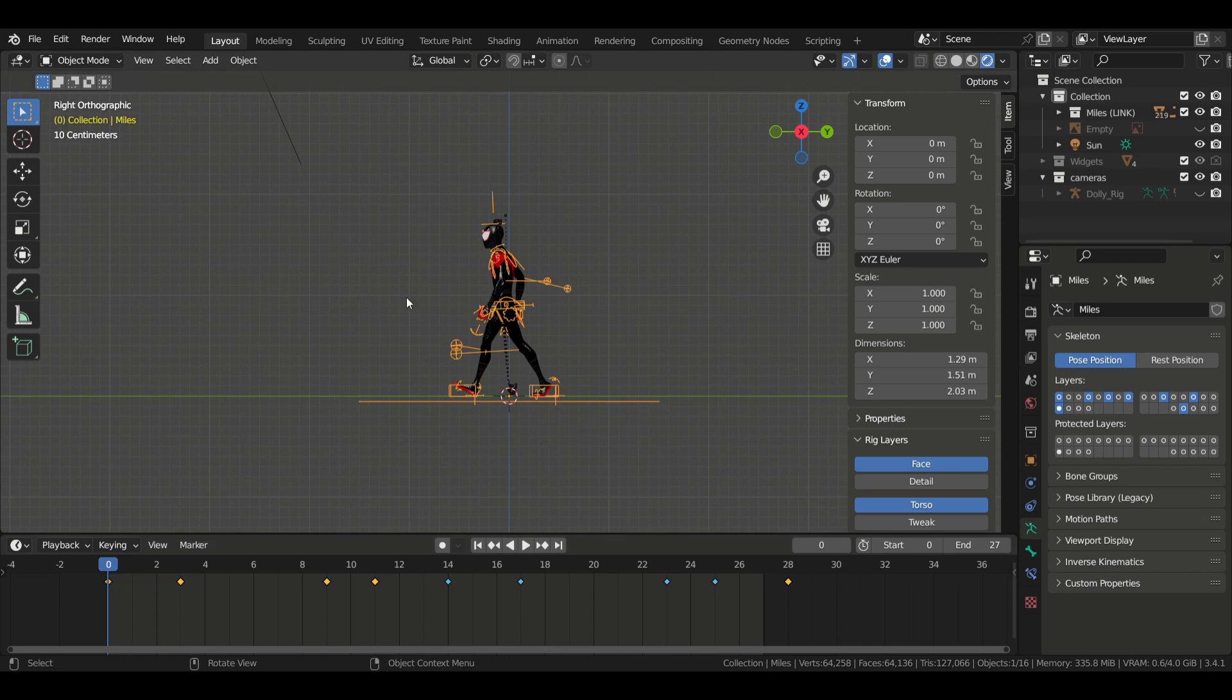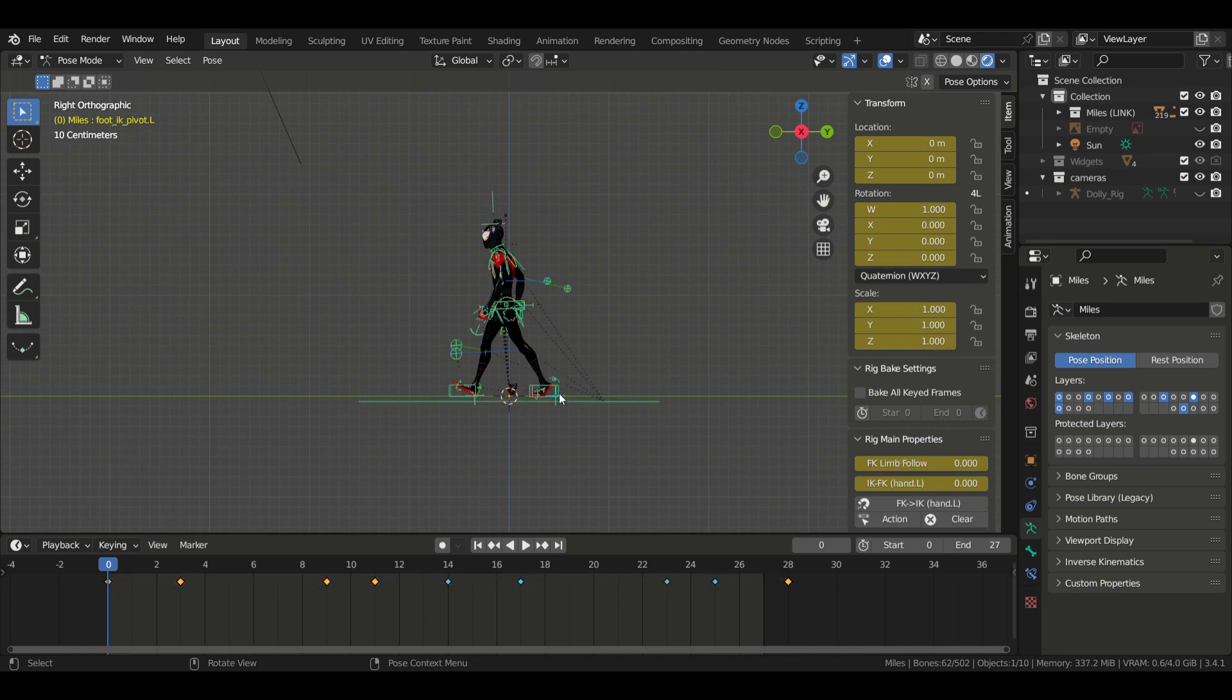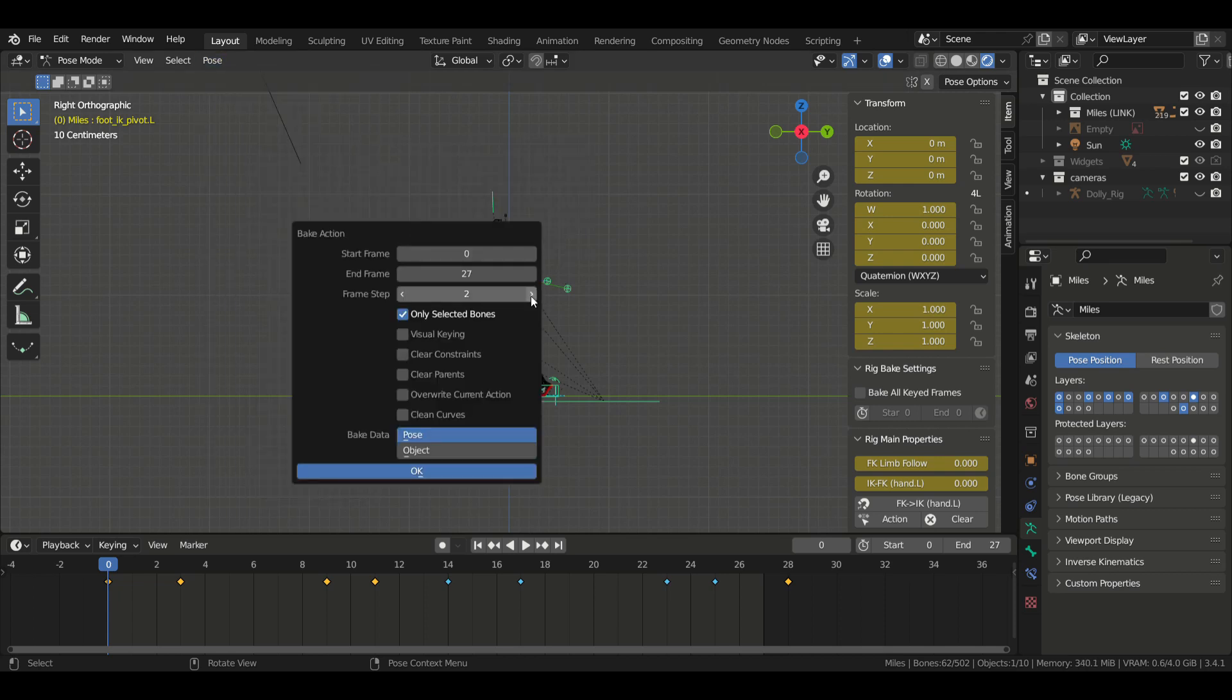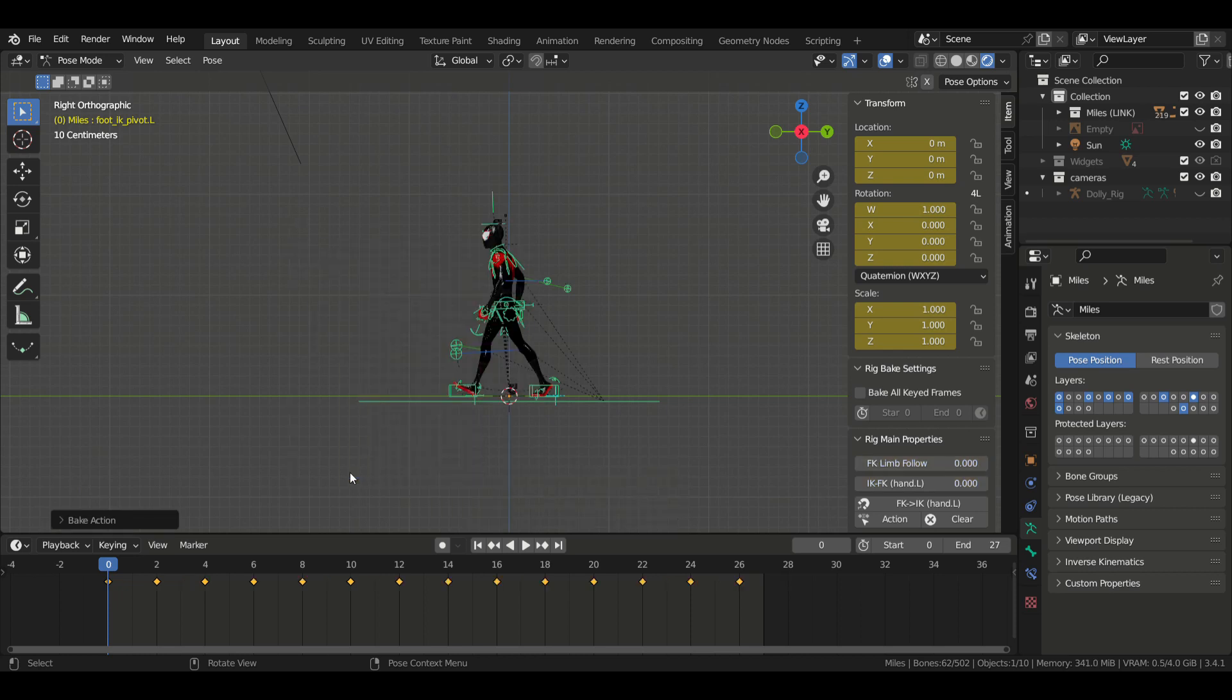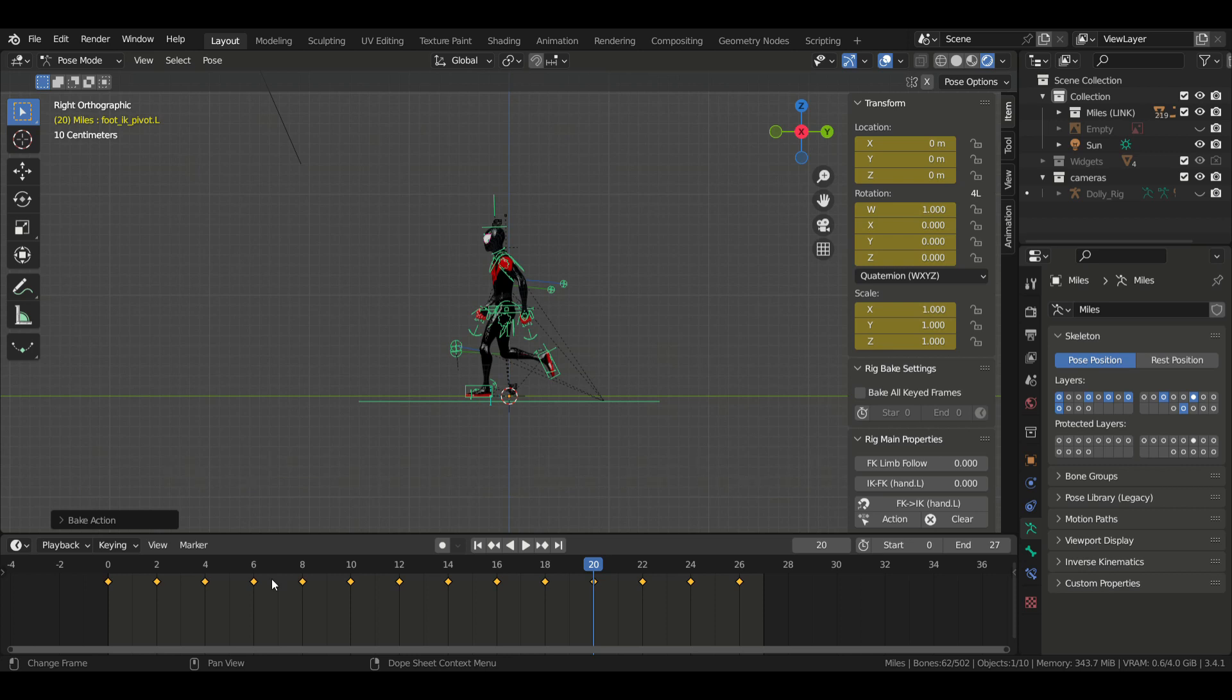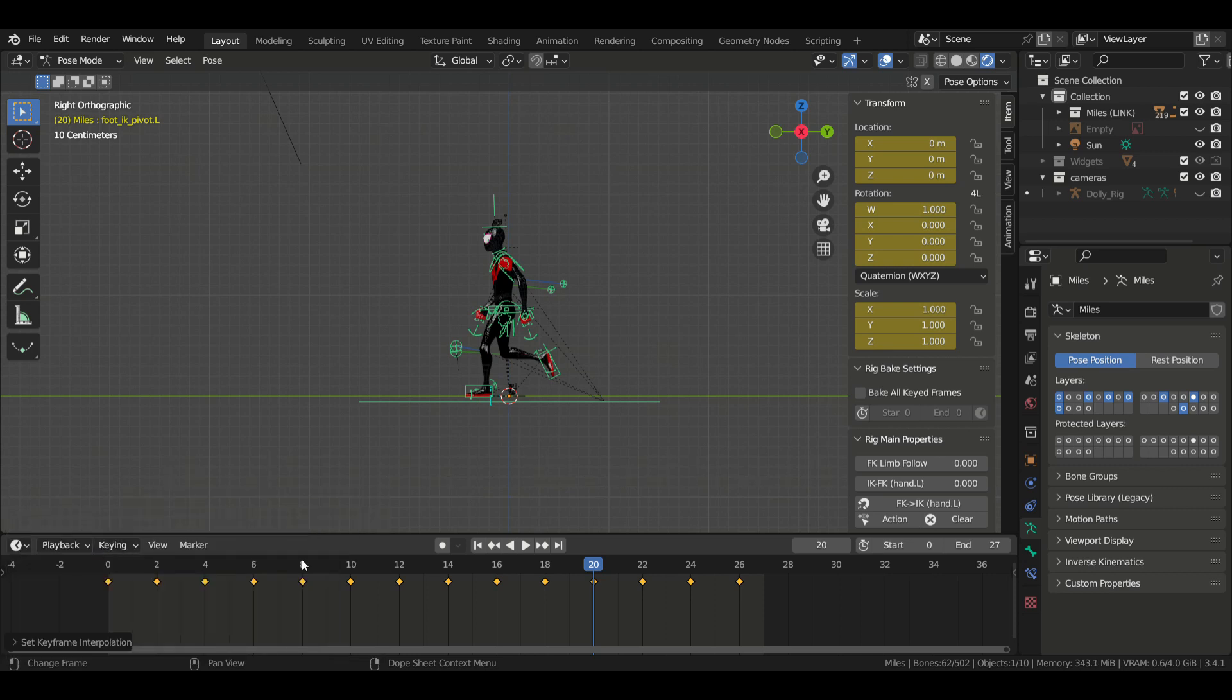Since we came this far, we might as well make the animation look like it's from the Spider-Verse movie. There's a simple way to do that. Select all your rig's bones by pressing A, go to Pose, Animation, and click Bake Action. Now change the frame step to 2 so that it will create a keyframe every 2 frames. Also change bake data to Pose. Press OK. Once you've done that, you can select all your keyframes and press T on your keyboard, then choose constant interpolation. And now when you play the animation, it looks like Spider-Verse style.